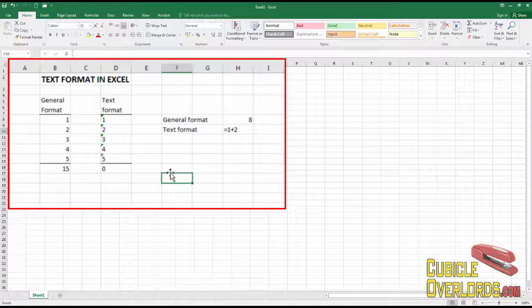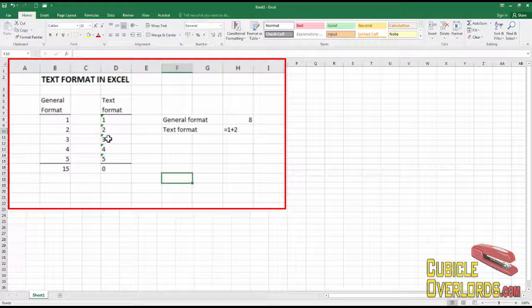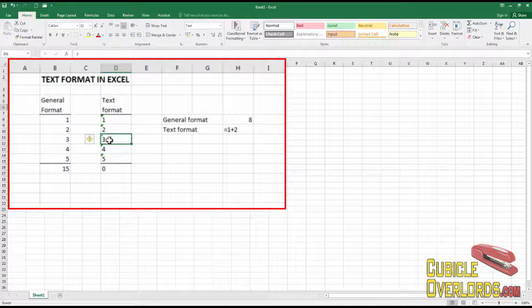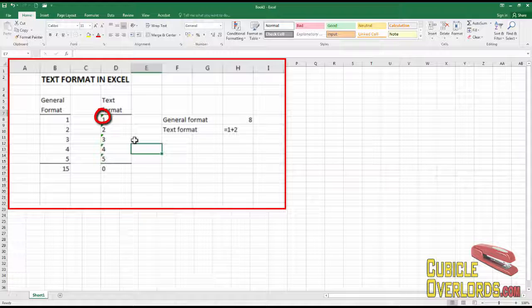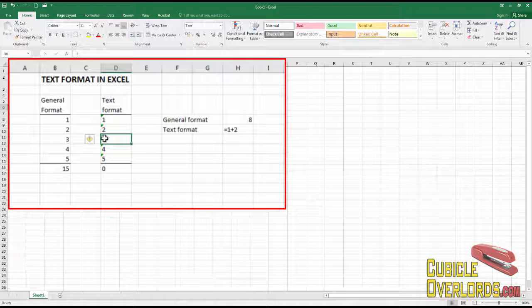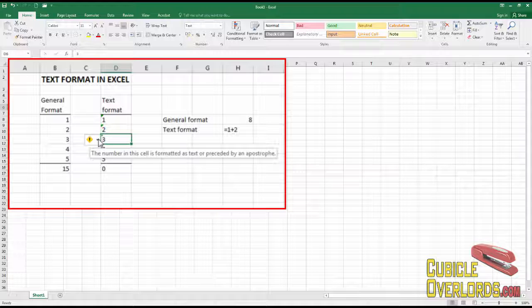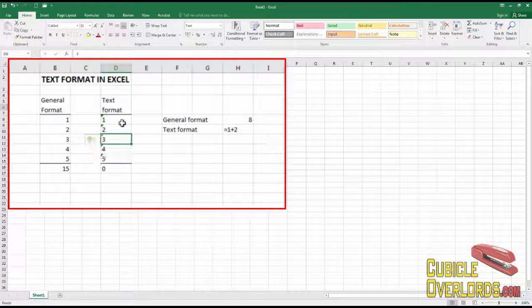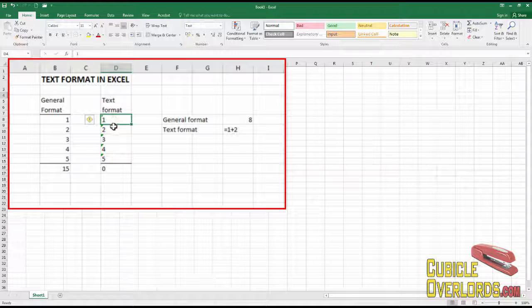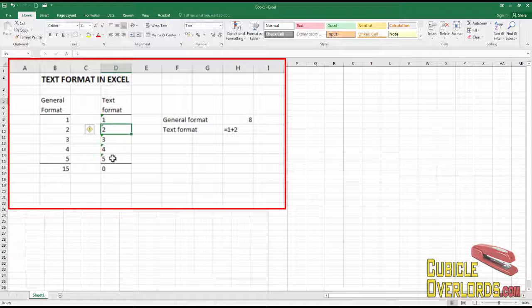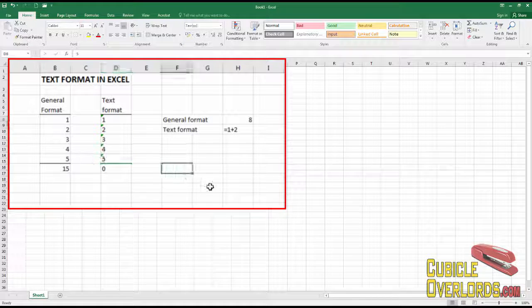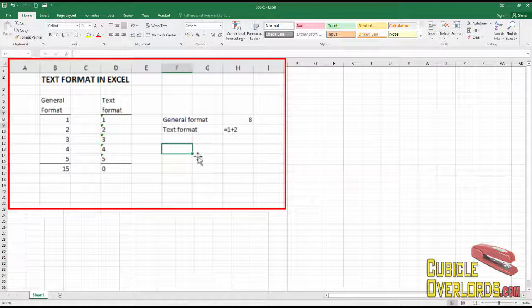Another indicator you can look for if you're typing numbers, you're going to get this little green indicator on the corner, which signals that there's a warning there. And if you go to the warning, Excel is going to say the number in this cell is formatted as text. That means that the cell has text format, and this is behaving as text and not as a number.